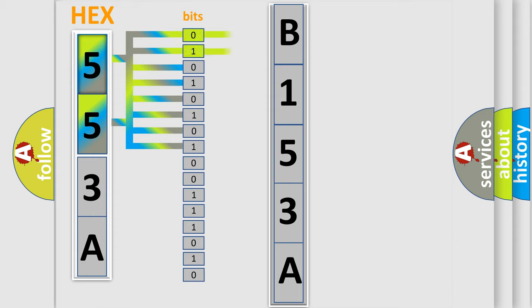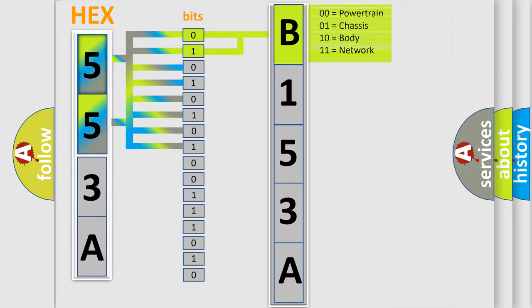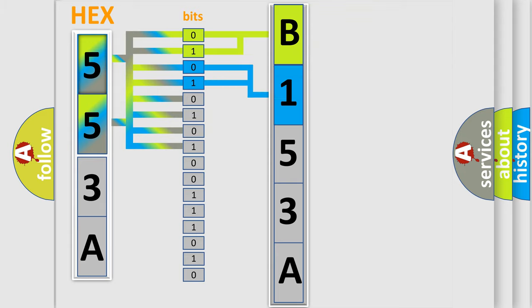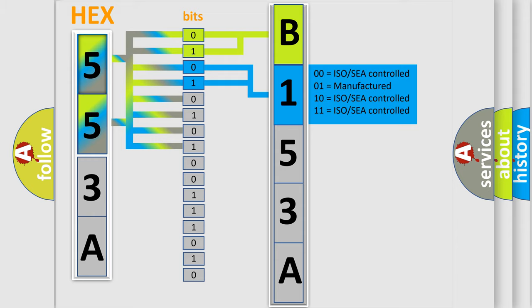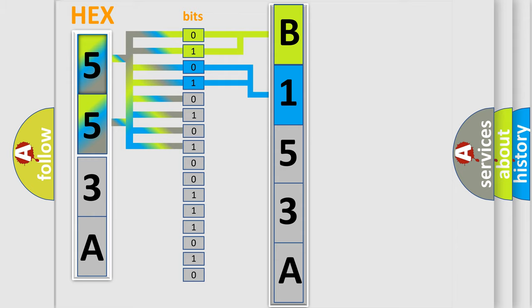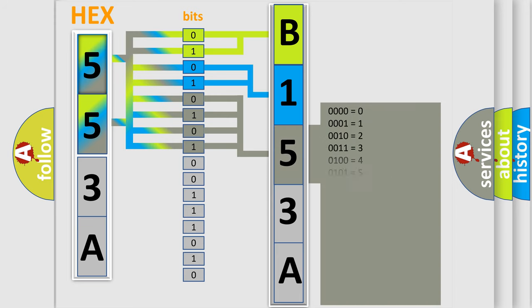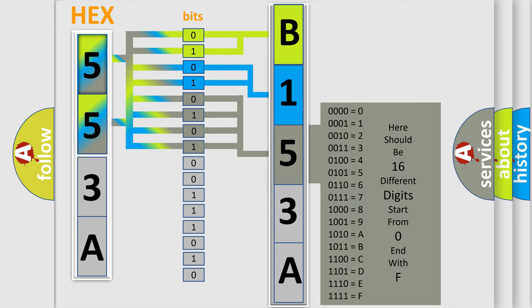By combining the first two bits, the basic character of the error code is expressed. The next two bits determine the second character. The last bit sequence of the first byte defines the third character of the code. The second byte is composed of a combination of eight bits.